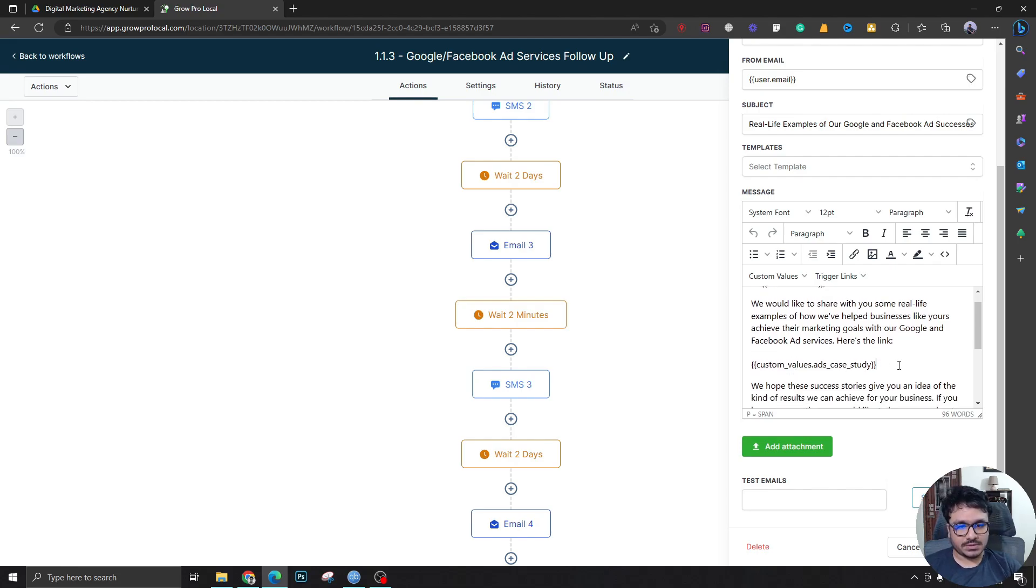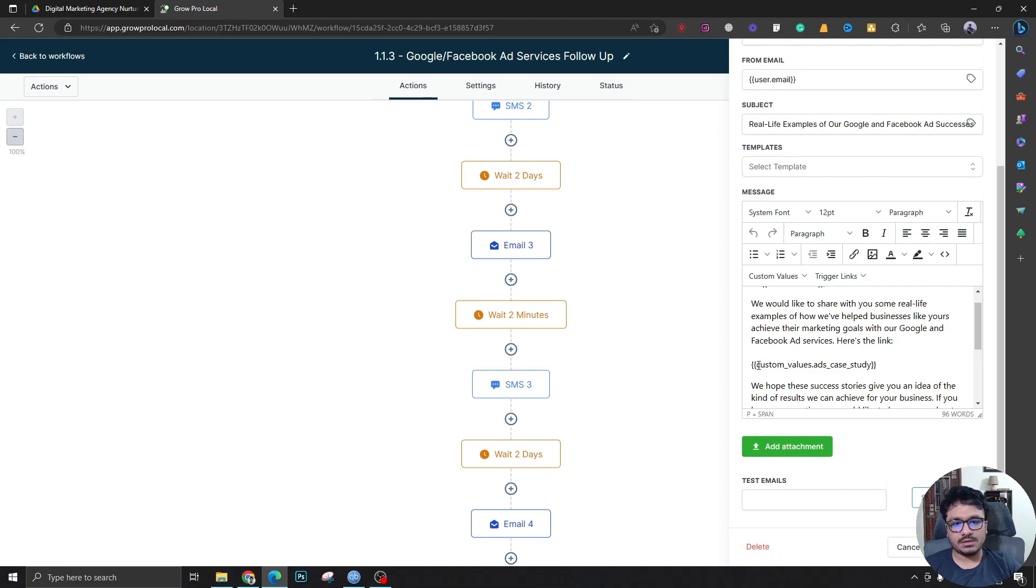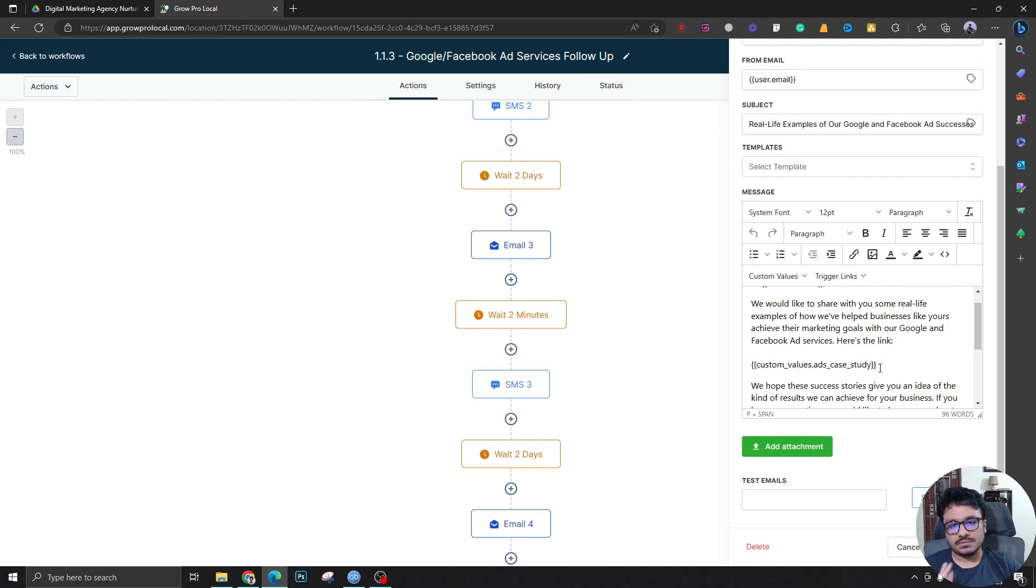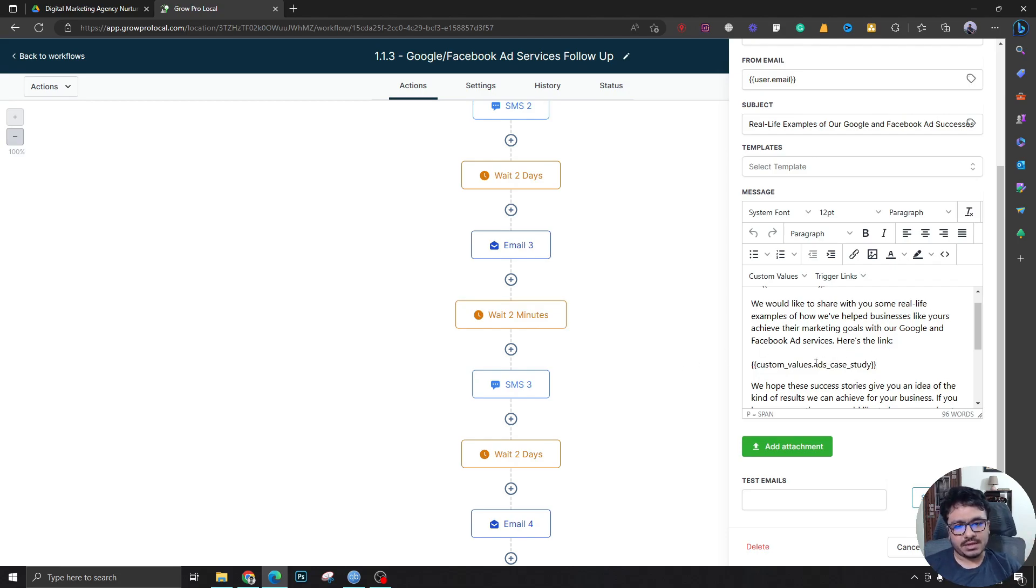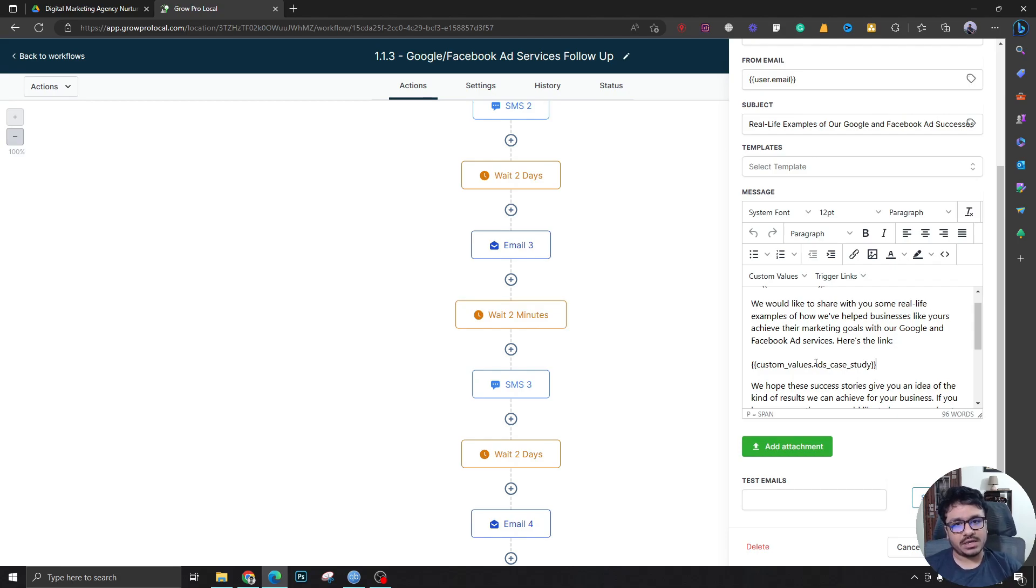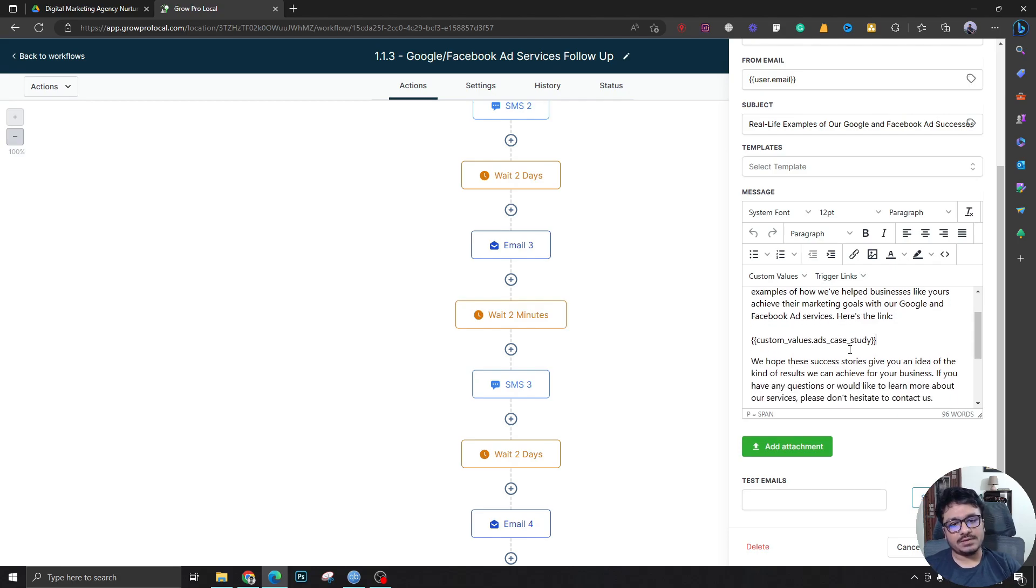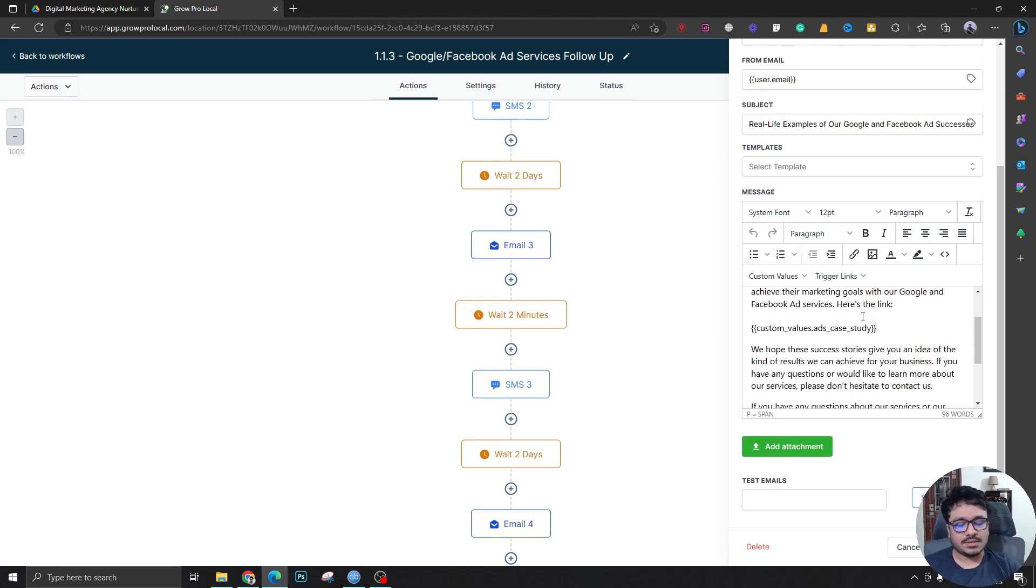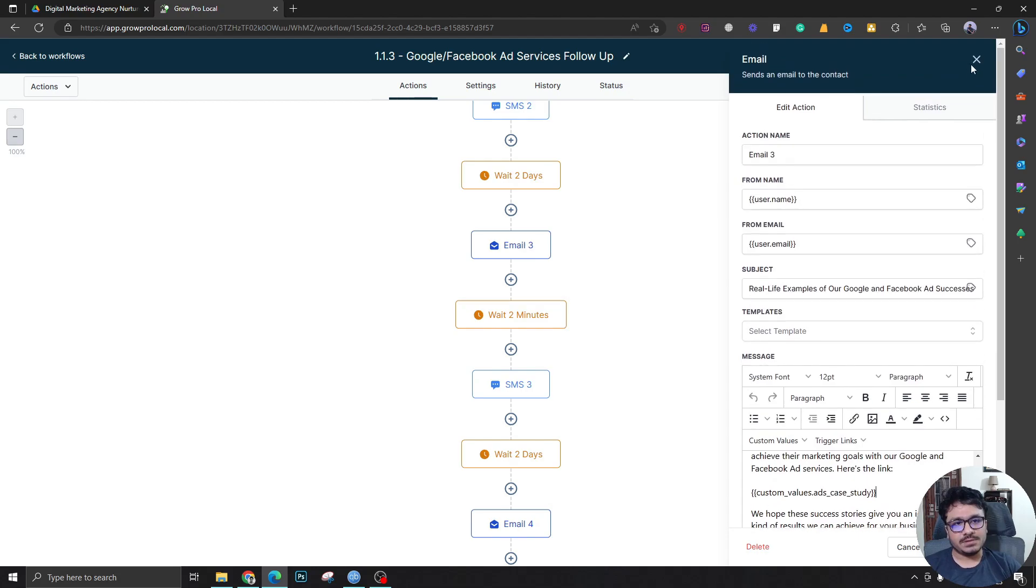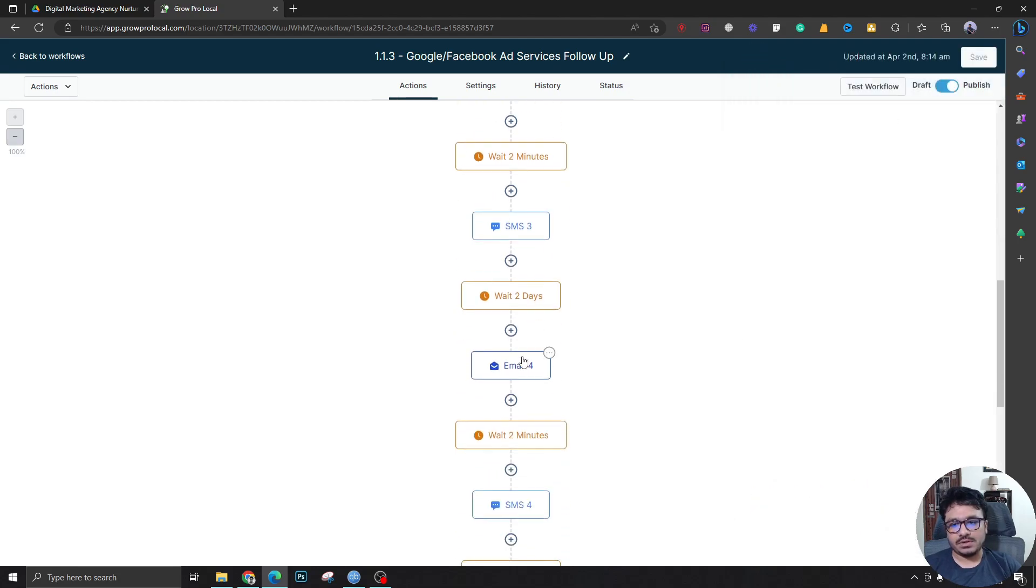I don't want to hard code anything into the email or SMS. Instead, I'm just keeping things dynamic. So anyone can just go ahead and edit these. Ads case study—people can now add their case study. If you have a marketing agency or if you have worked as a freelancer, you must have a case study or results. You could just put that link into the custom value so you could send it out to people through this automation.